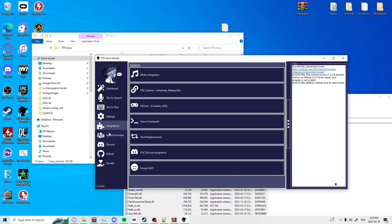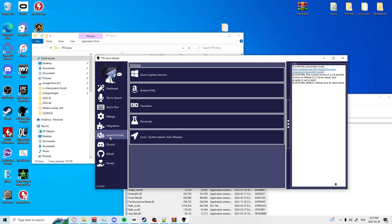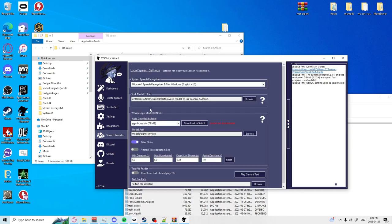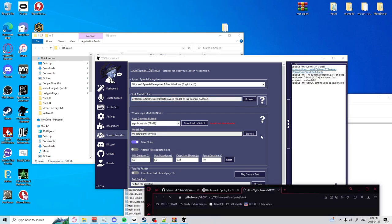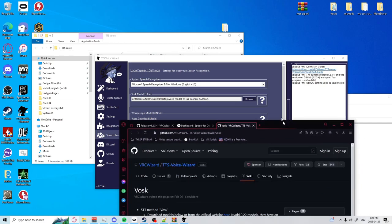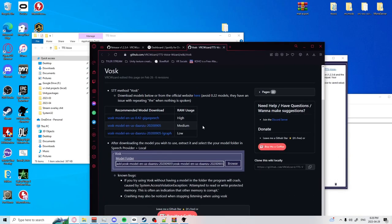Now that we're here we're going to want to hit speech provider, hit local, and you're going to want to set up a VOSC model. What you're going to want to do is hit the question mark at the right side here and that'll open up a page.